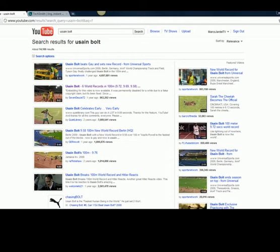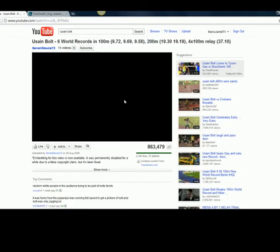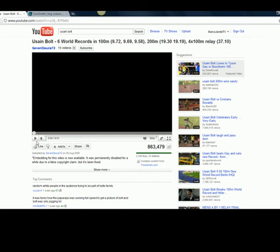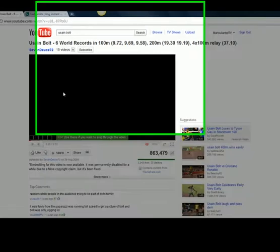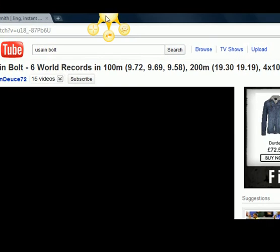What I'm going to do is show you a free piece of software that you can use to actually grab someone else's video. For example, I've searched for Usain Bolt because I'm sure the individuals uploading these videos do not own the copyrights. If we click on this particular video — I'll pause that — I'm going to show you a free piece of software called Jing that we can use to take this video and use it as our own.